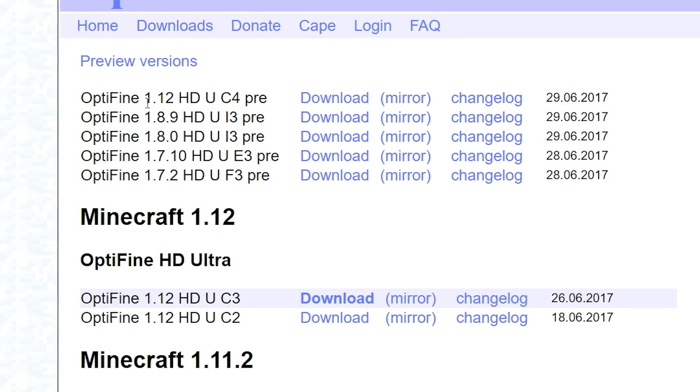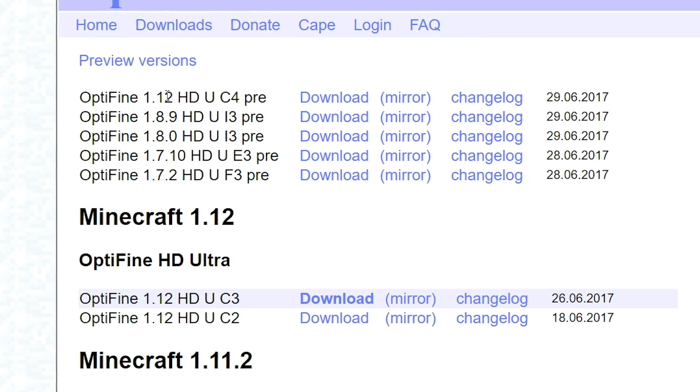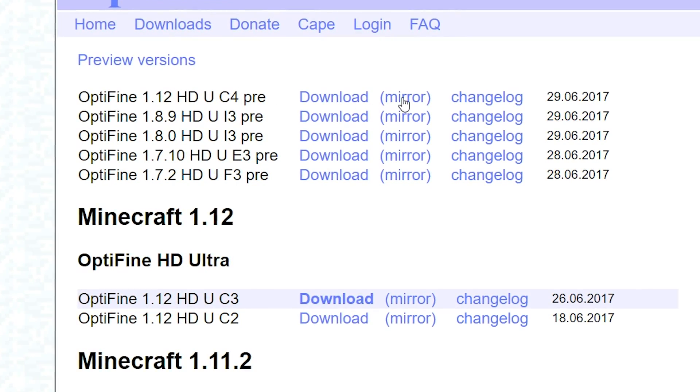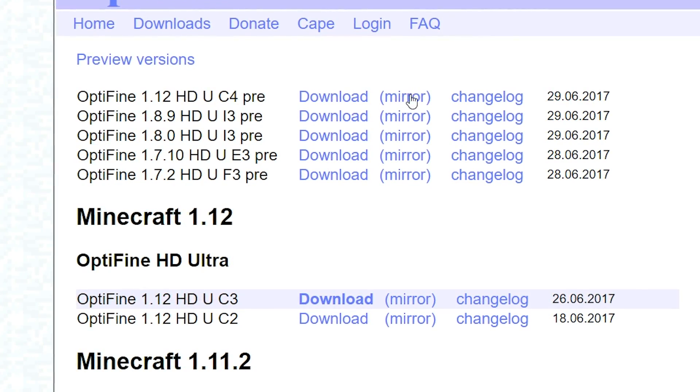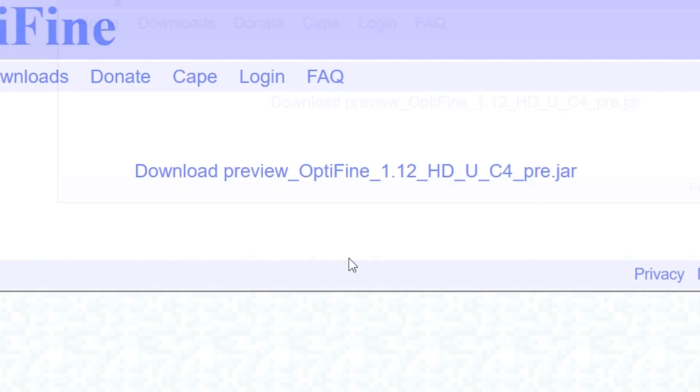I'm going to do the preview version just to make sure we have the latest. So I'm going to click this mirror button and download preview Optifine 1.12. We're going to click that and go ahead and get that started downloading.